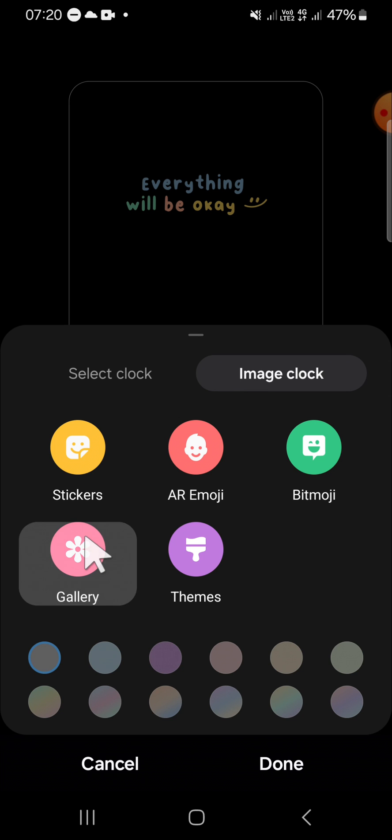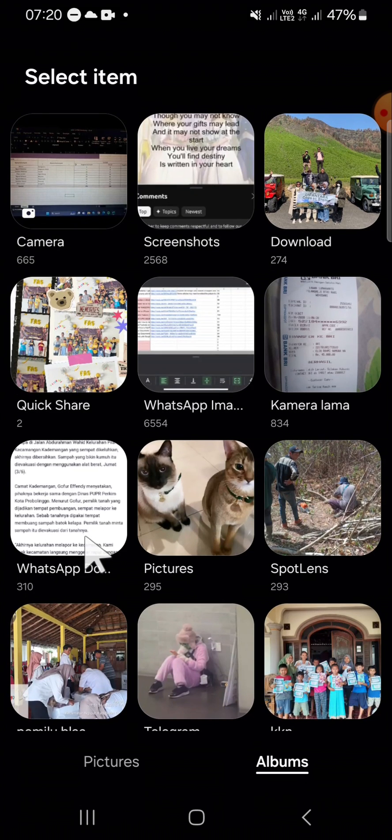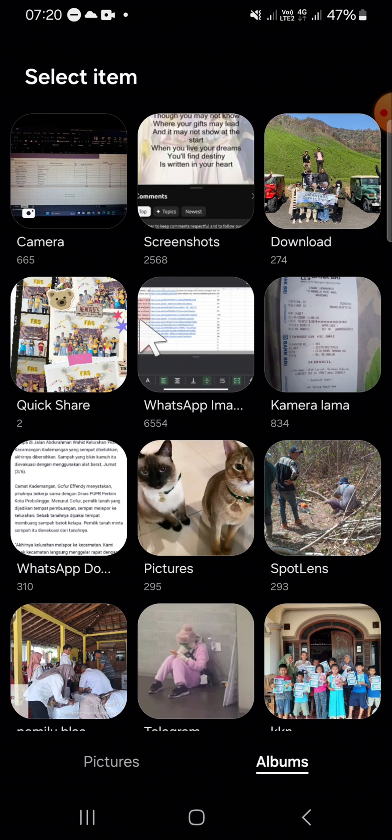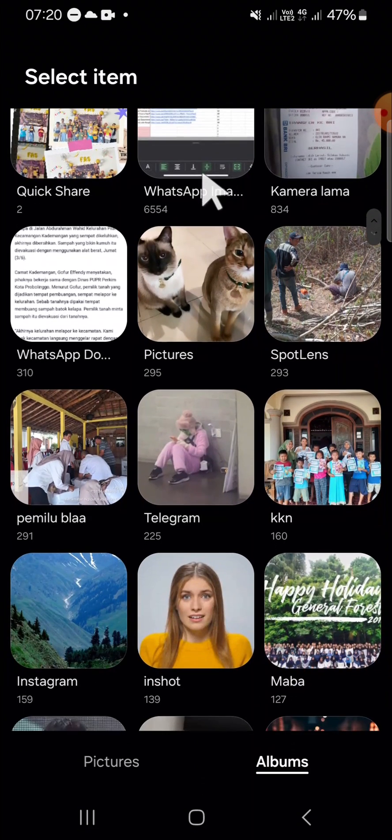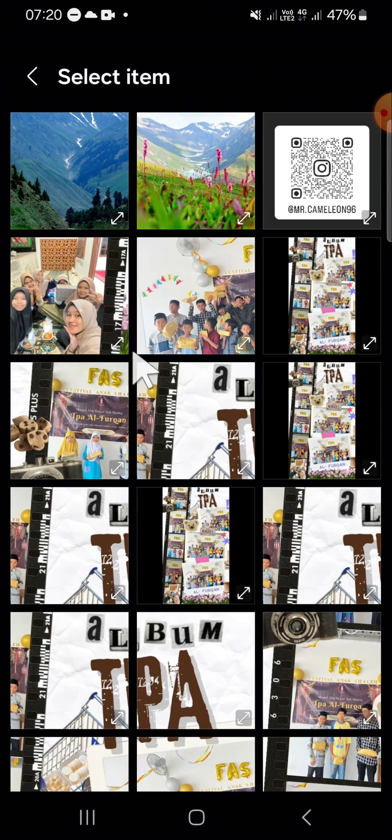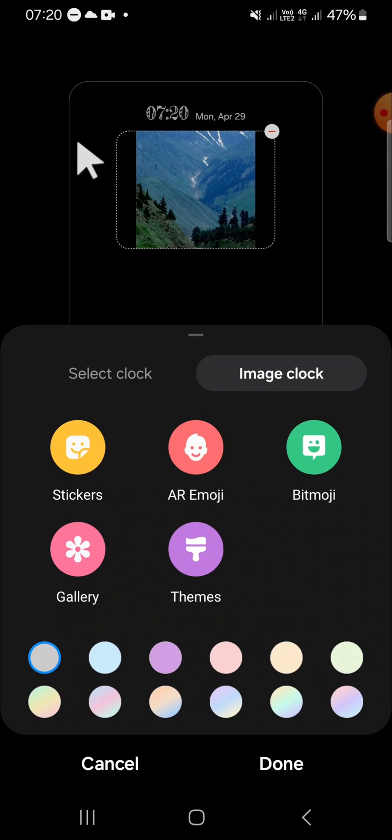Then we can add custom image from our gallery to be our always-on display screen. And for instance, I'm going to go with this image.